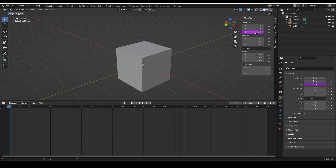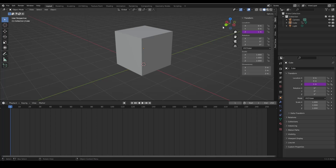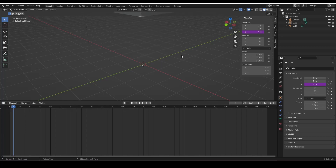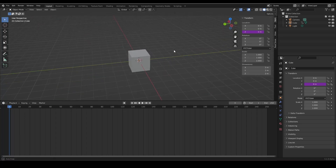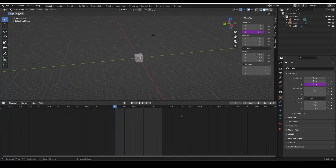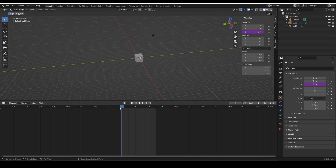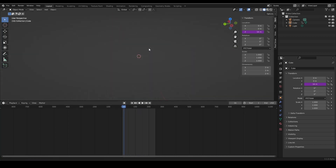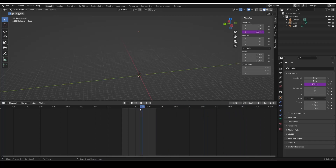The #frame expression pulls a value from the current frame. At frame 0 it inputs 0 on the Z location, at frame 1 it inputs 1, and so forth. The field turns purple, which means something magic has happened.